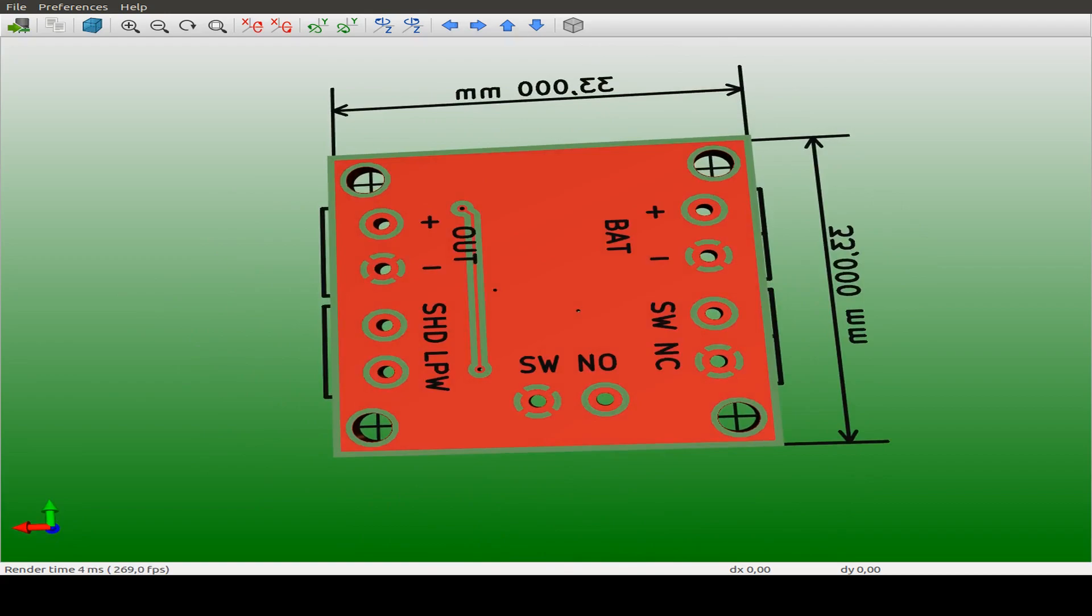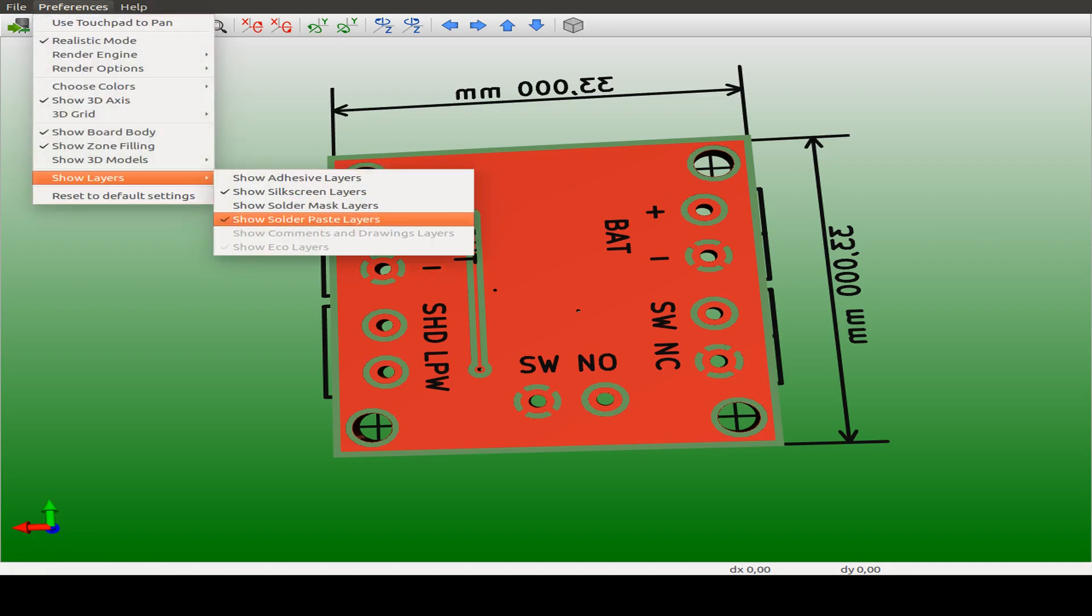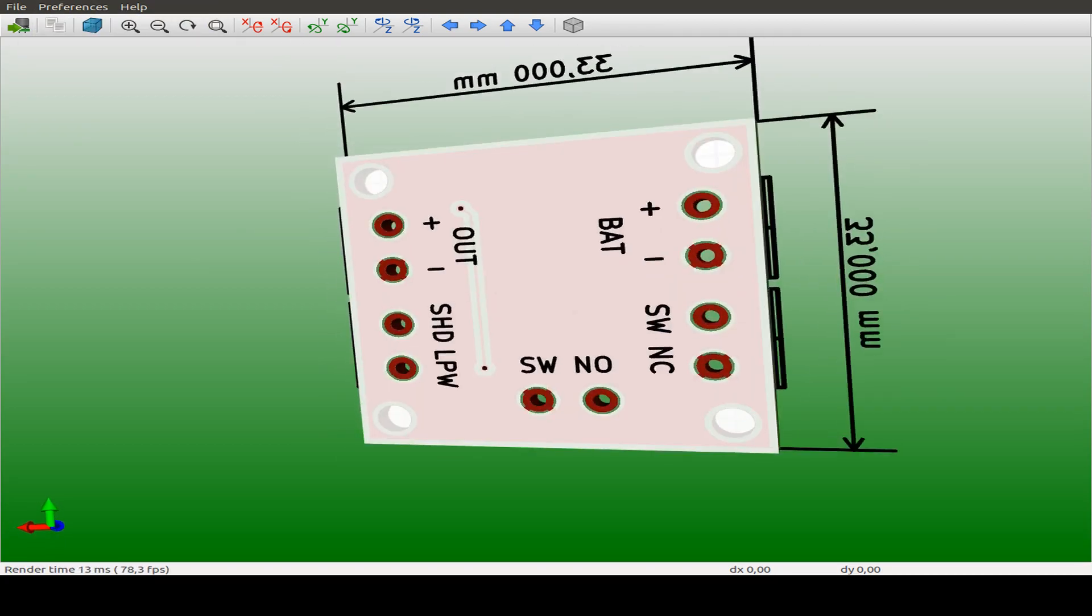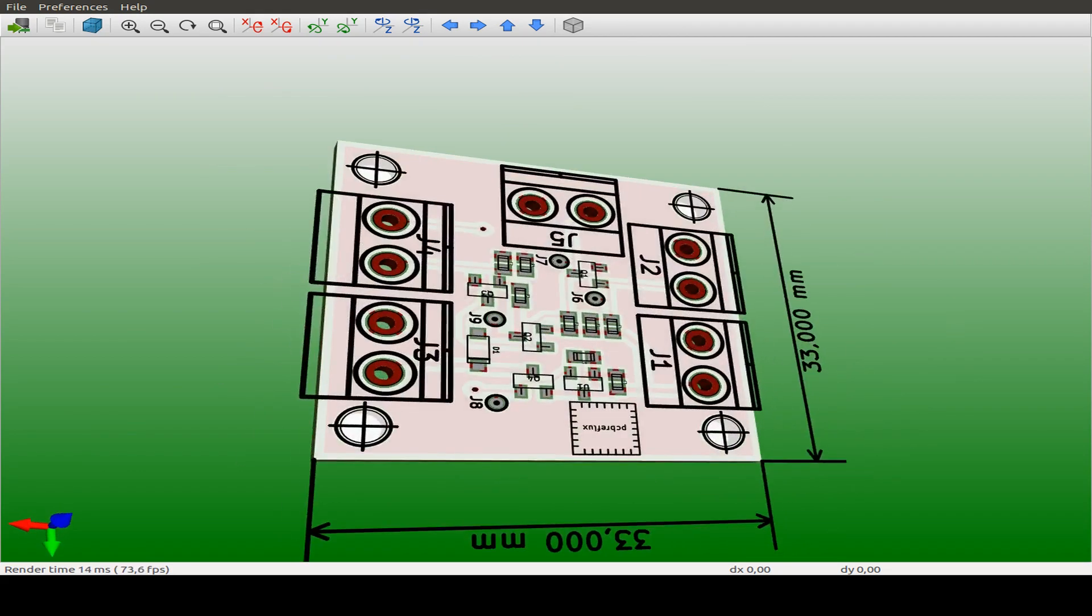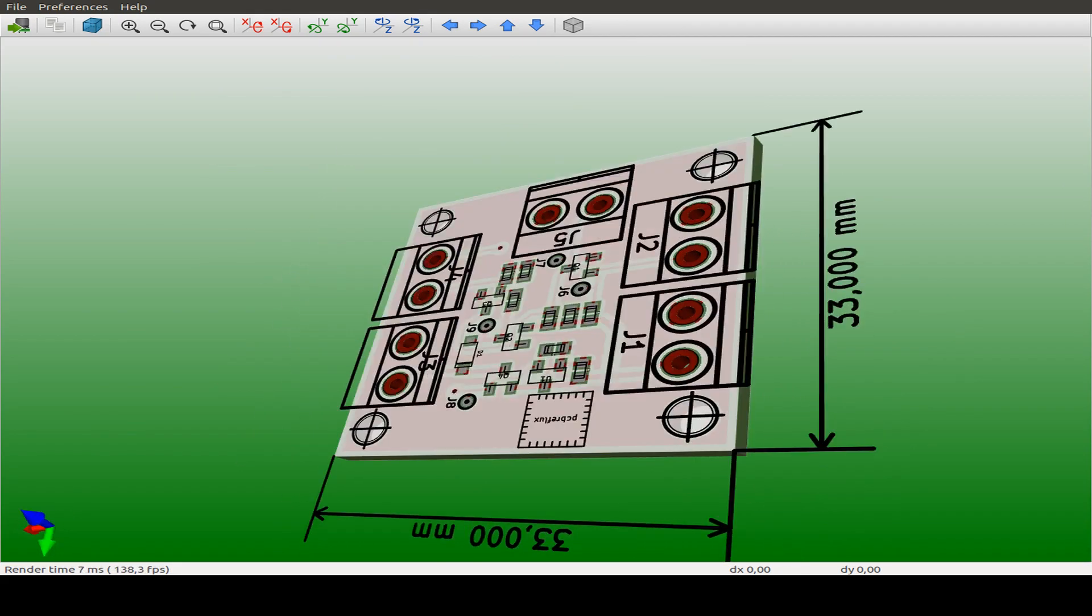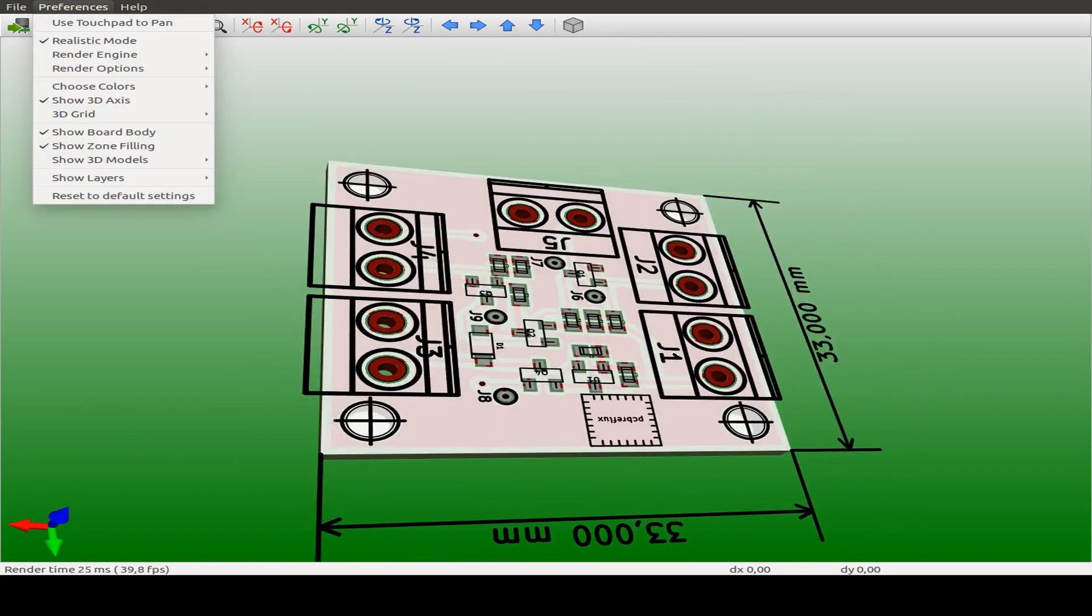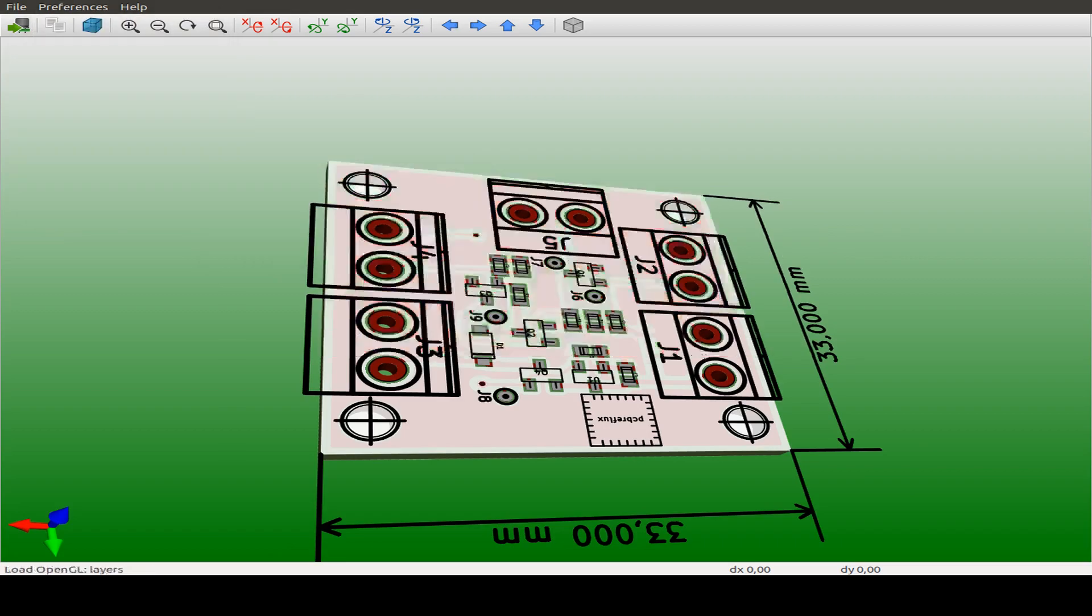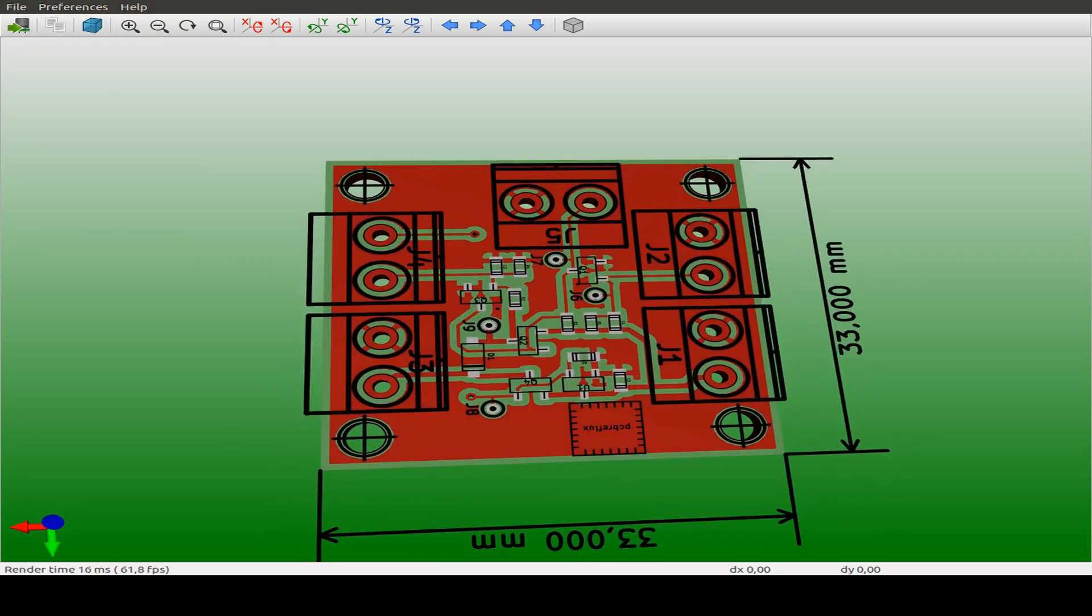So we can see the other side of the board. We have our battery connector, the output, the shutdown pin, and also the low power indicator. And the normally open and normally closed switch. We can also see with the solder mask. So all the traces are hidden behind the solder mask. But for inspection, it's better to switch the solder mask off.